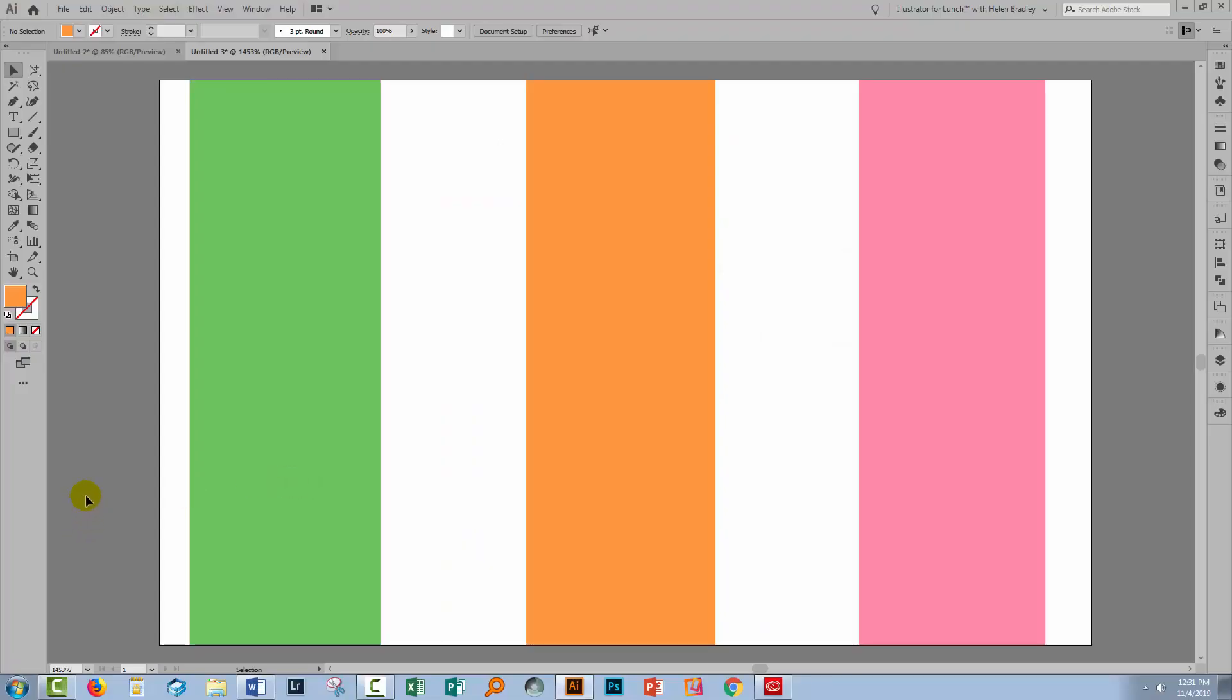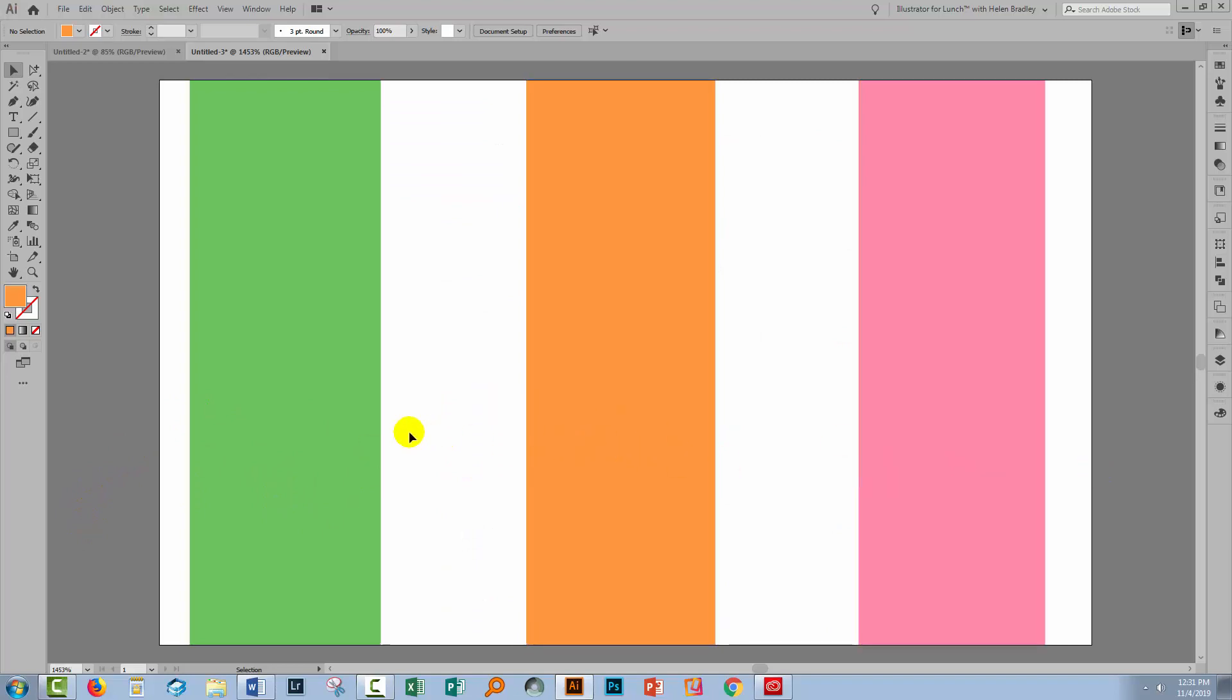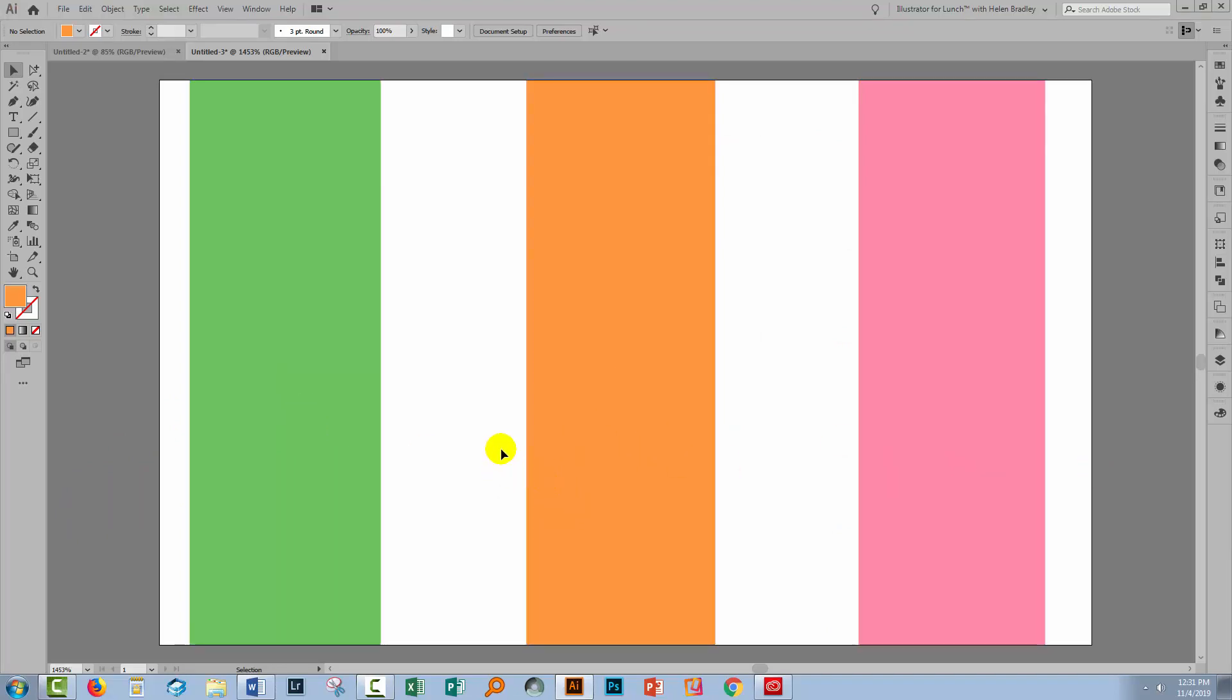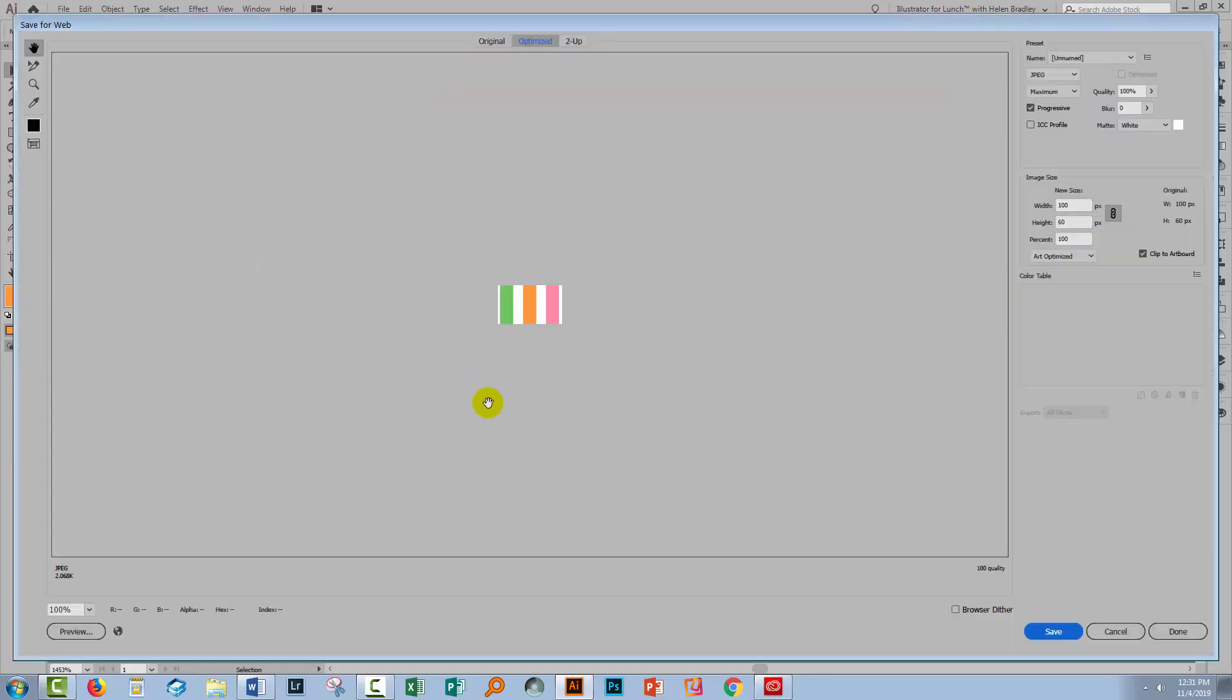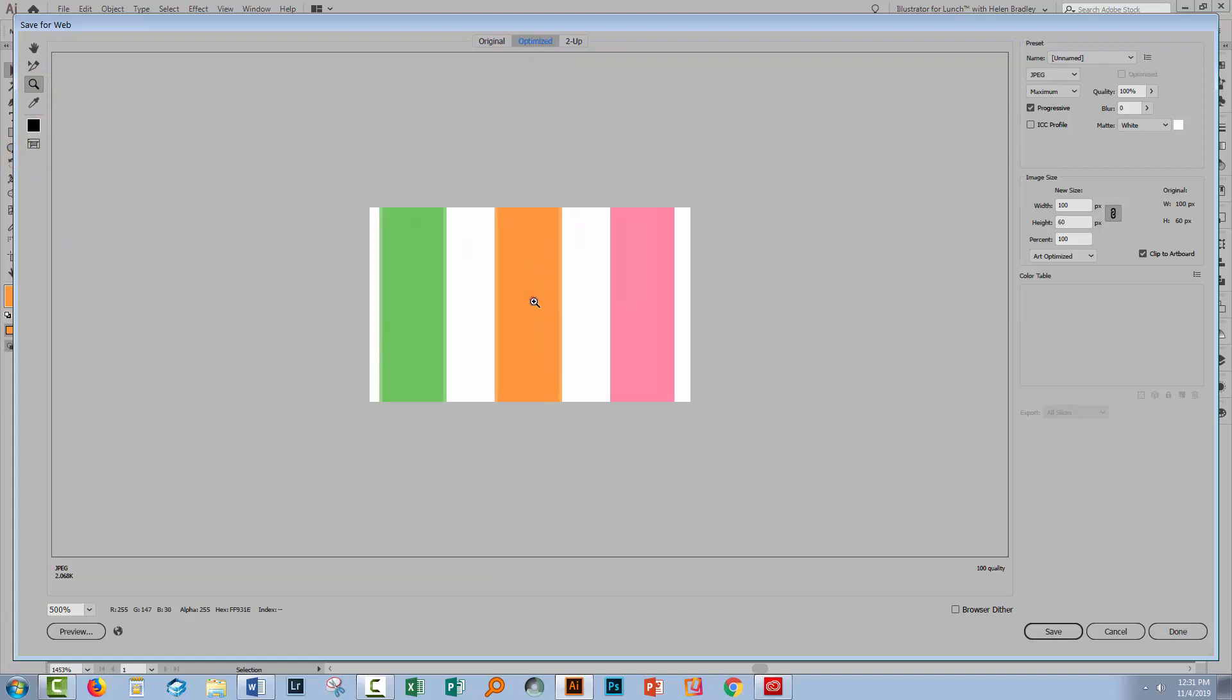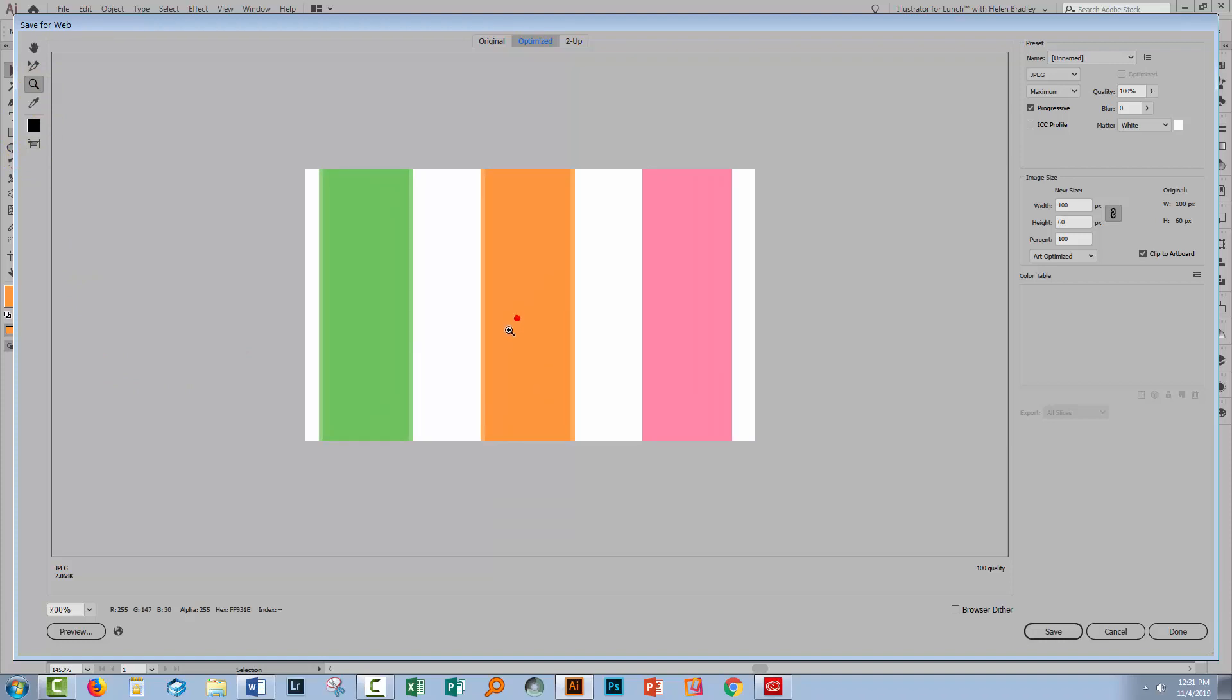Let's swing back to Illustrator where I have a document with three different colored stripes in it. Everything looks pretty good on the screen right now but let's go and try and save it. I'm going to save it as a JPEG using file and then export save for Web Legacy. Now it's a really small document that's just fine. I want to zoom in so we can see it more clearly.